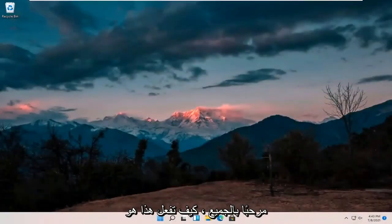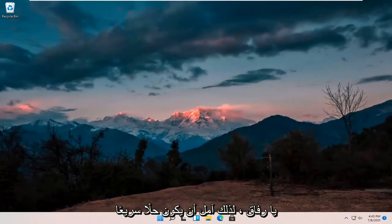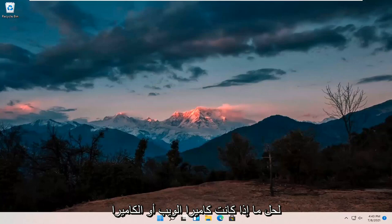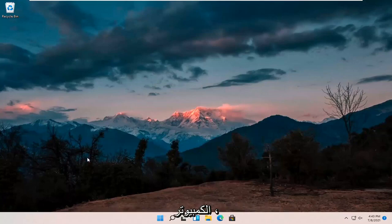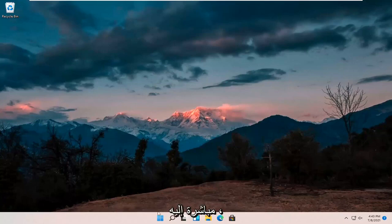Hello everyone, how are you doing? This is MD Tech here for another quick tutorial. In today's tutorial I'm going to show you guys hopefully a pretty quick resolution to resolving if your webcam or camera is not working properly on your Windows 11 computer. This should hopefully be a pretty straightforward process, so without further ado let's go ahead and jump right into it.